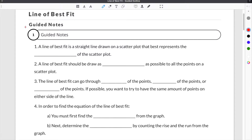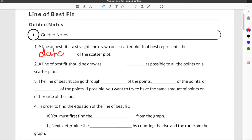This video is about lines of best fit in regards to scatterplots. A line of best fit is a straight line drawn on a scatterplot that best represents the data of that scatterplot.